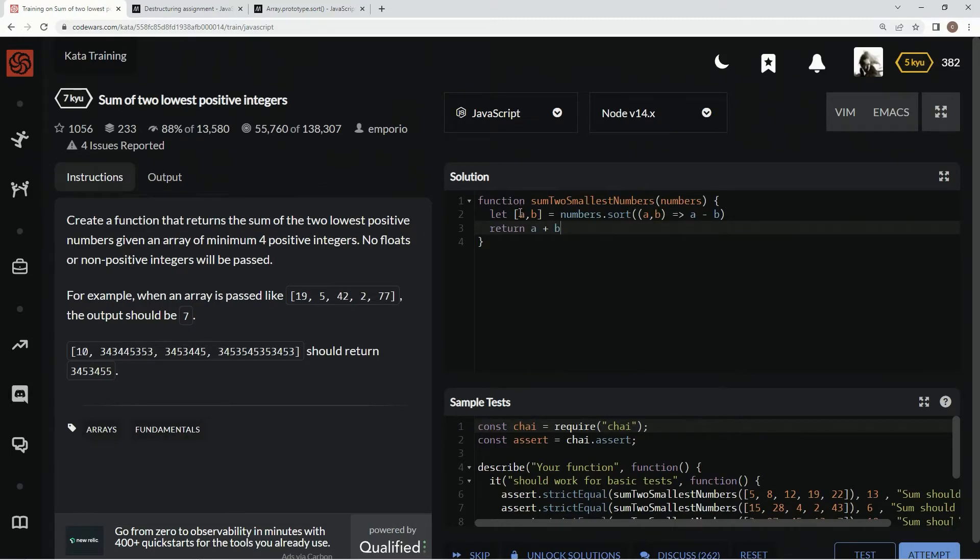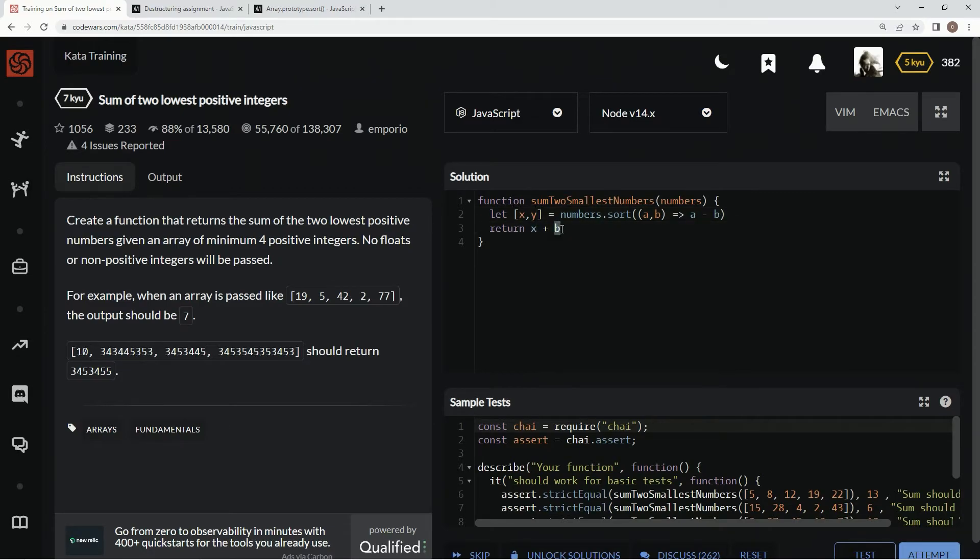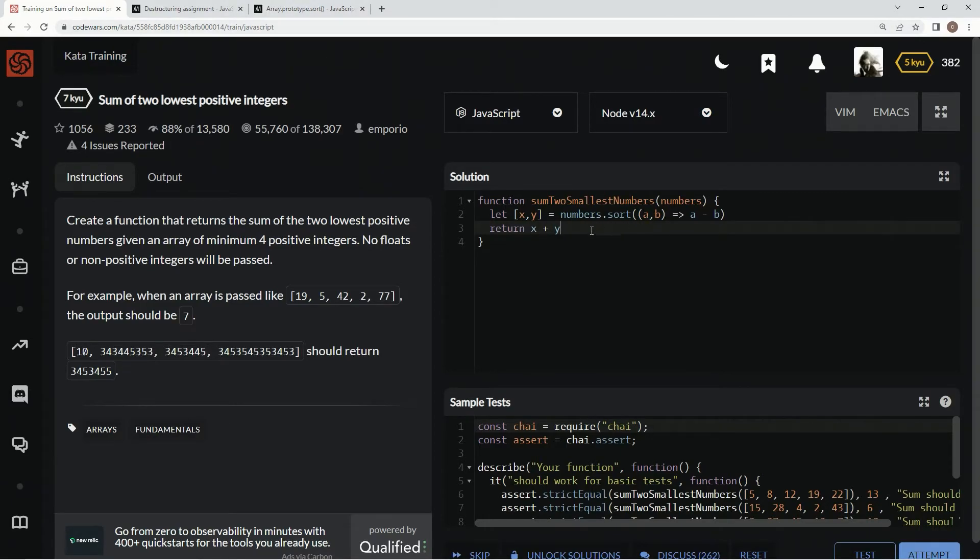This a and b is different, let's just call this x and y. A little less confusing. So now, because of the destructuring assignment syntax, this is definitely going to be the lowest, and this is going to be the second lowest.